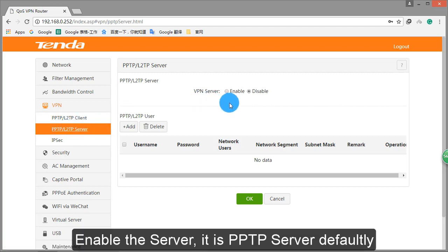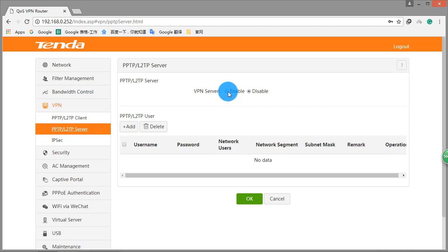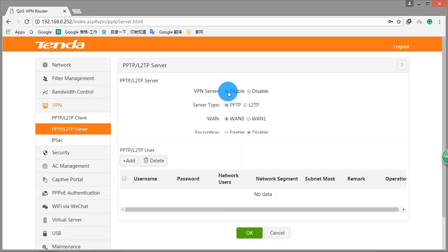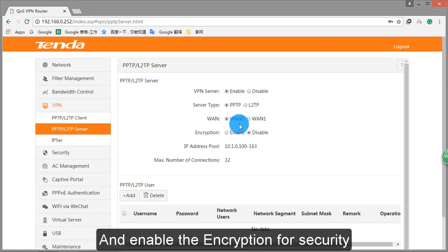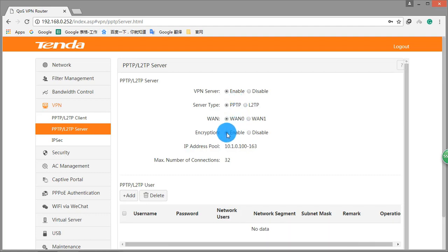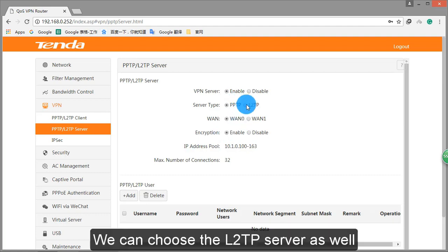Enable the server. It is PPTP server by default. And enable the encryption for security. We can choose the L2TP server as well.